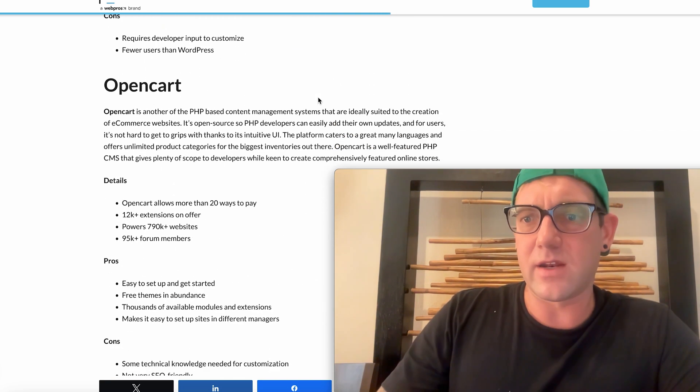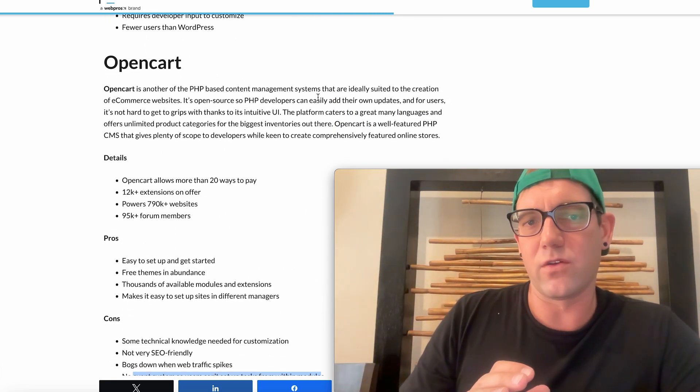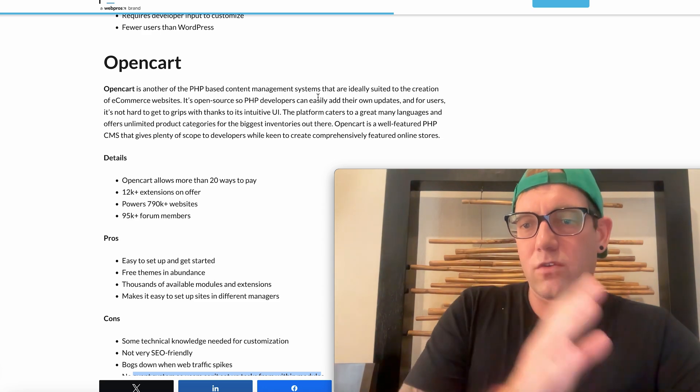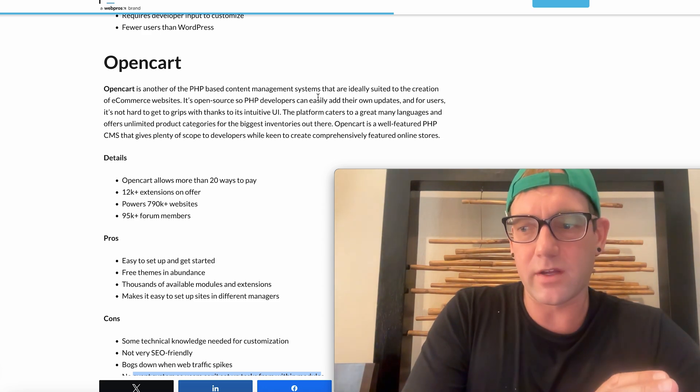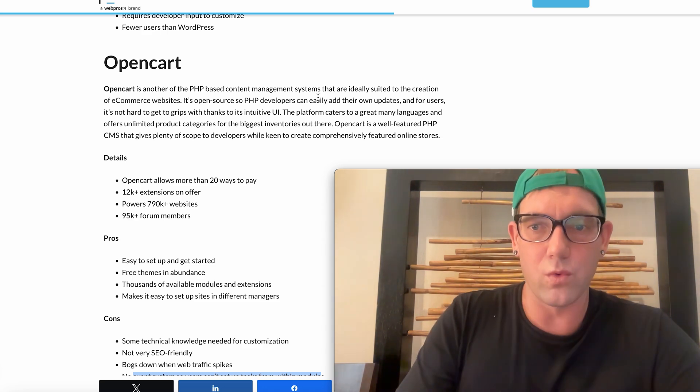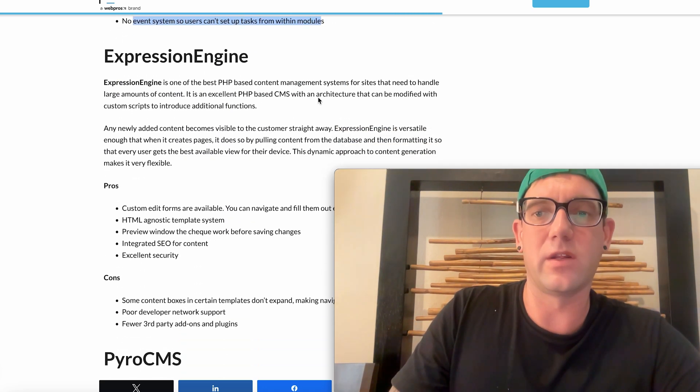So use OpenCart if you're getting into e-commerce. But again, I would almost recommend if you're going to use the PHP back end, you use something like WordPress and then just incorporate WooCommerce. That's going to make your life a little bit easier, a lot more resources out there.